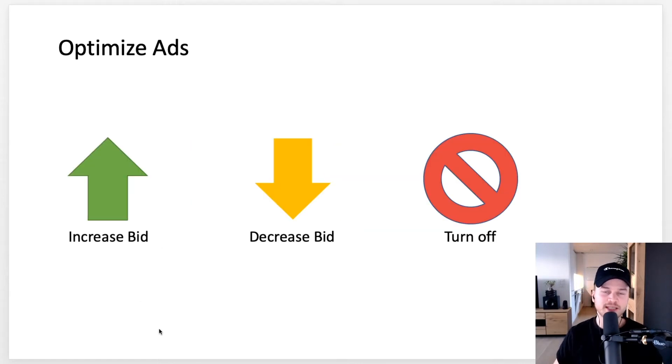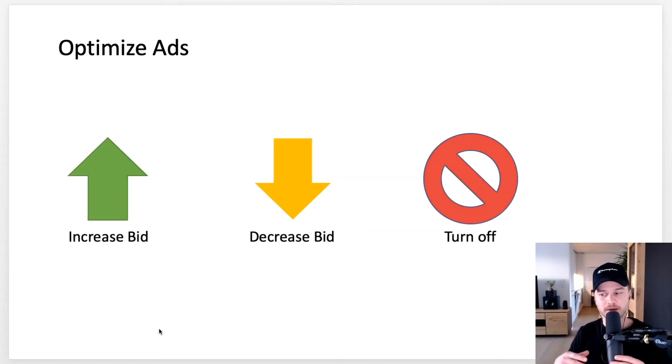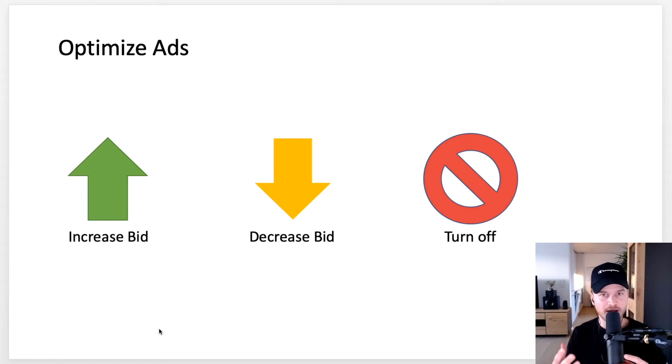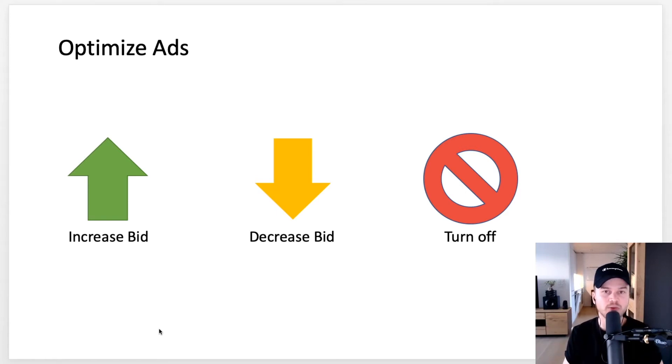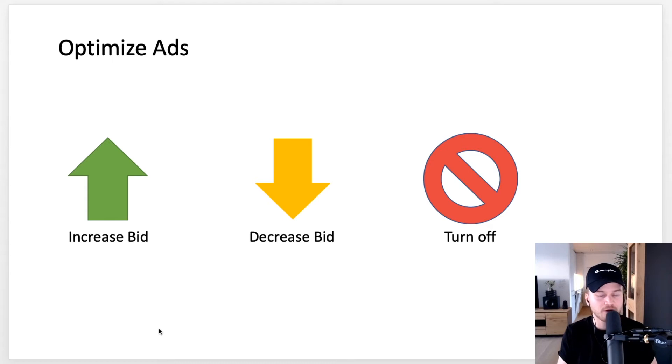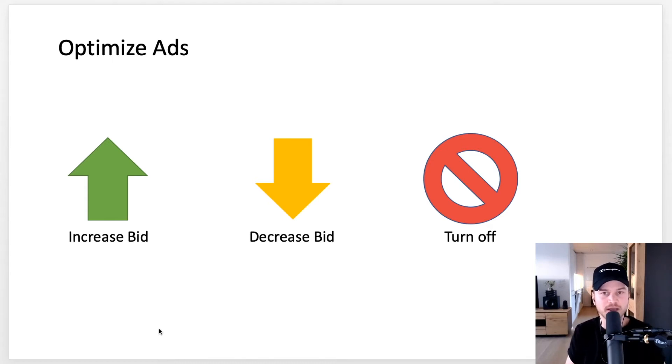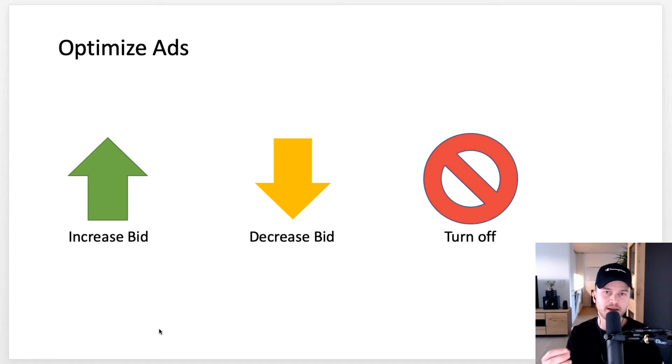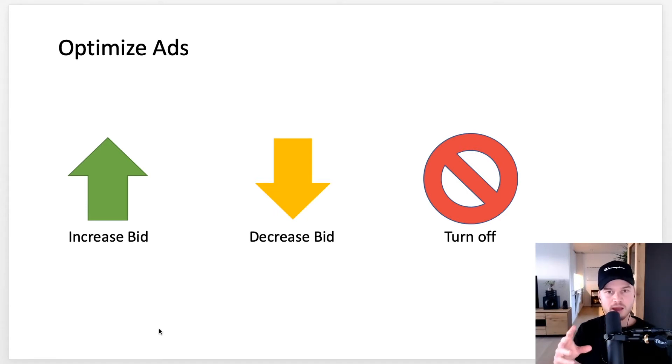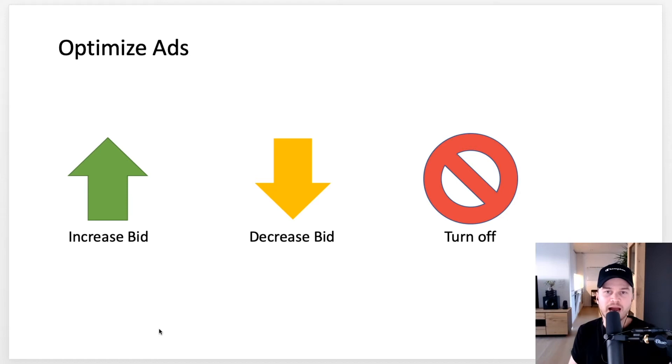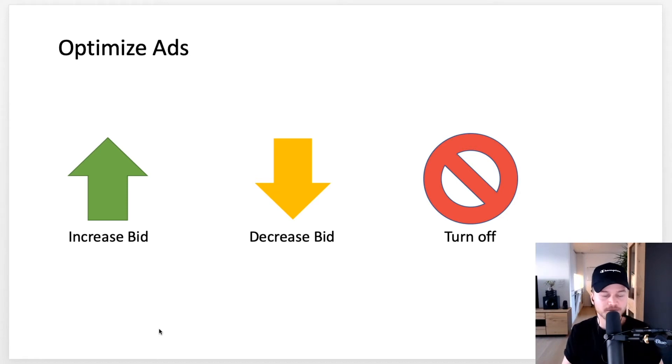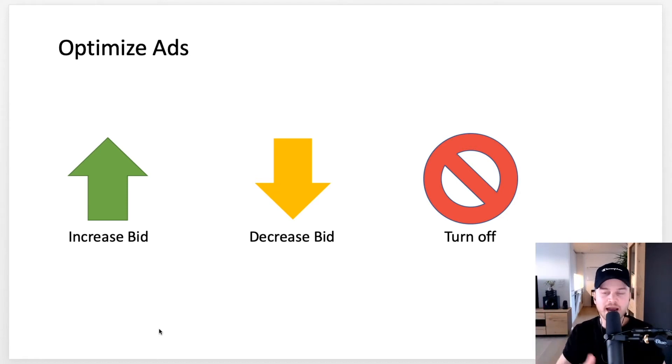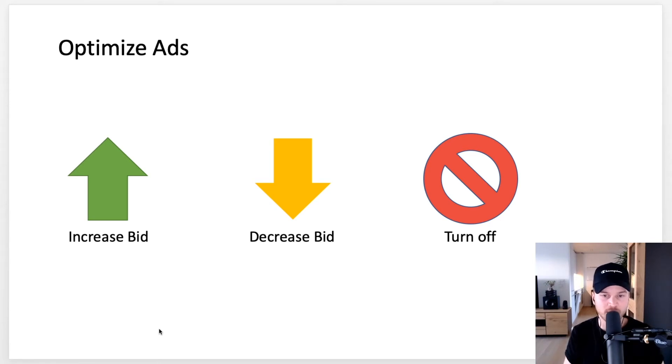How do you optimize? Basically what you want to do is get more traffic from the keywords that are working really well. Let's say for a fingertip pulse oximeter, this keyword gives me a very high conversion rate. That means I will increase the bid, my maximum cost per click. I will increase that so I get a better ad rank and more people will see my ad for this specific keyword.